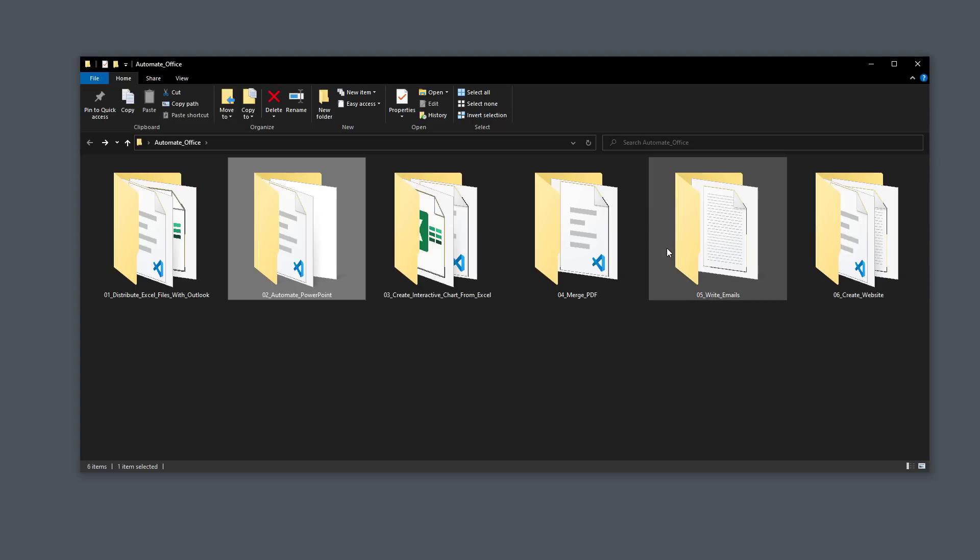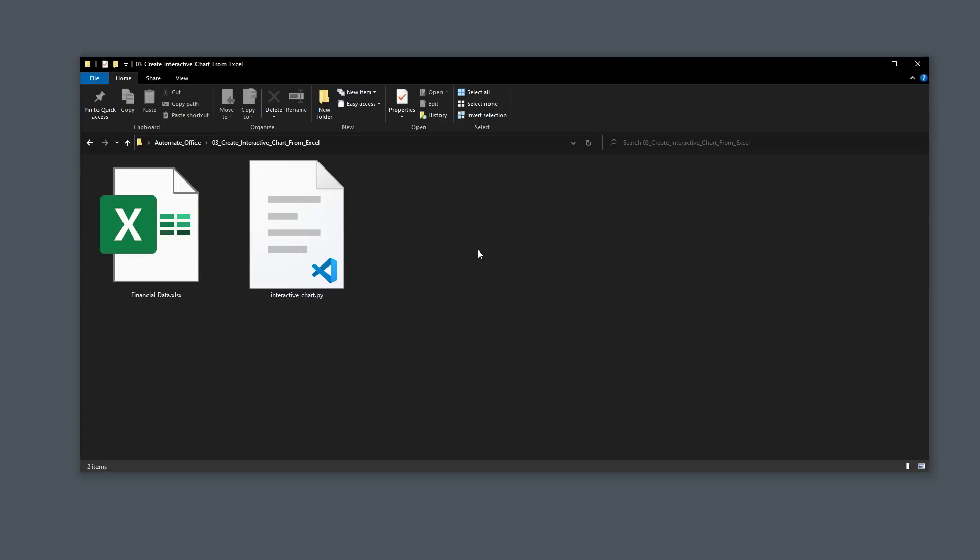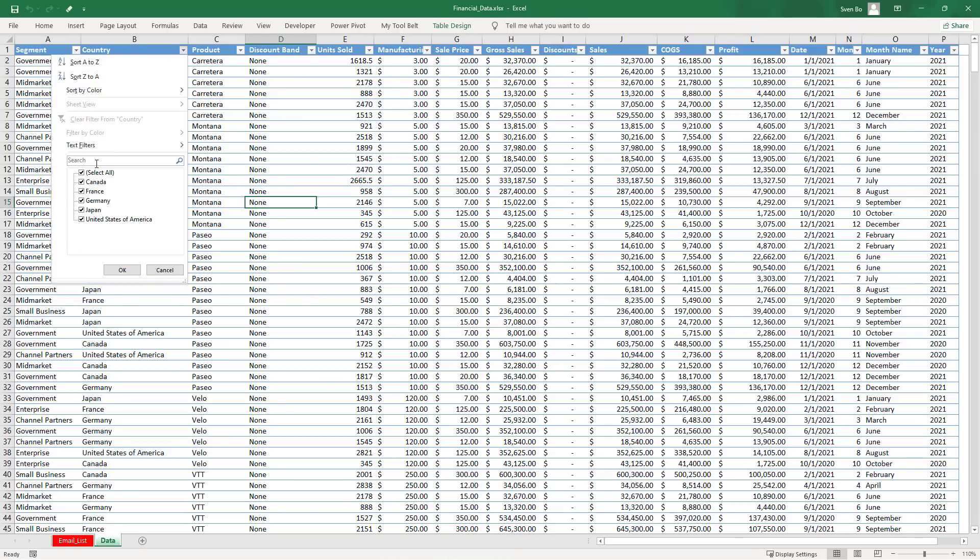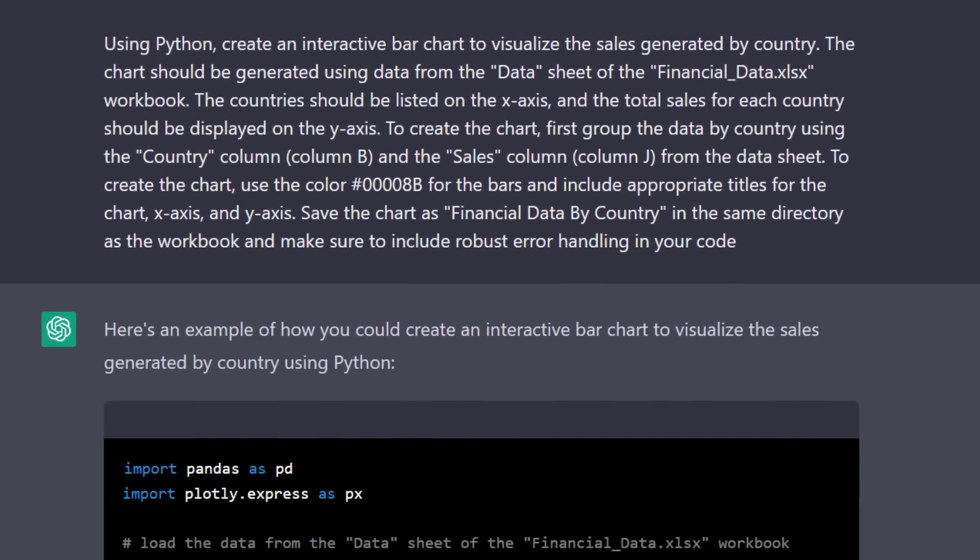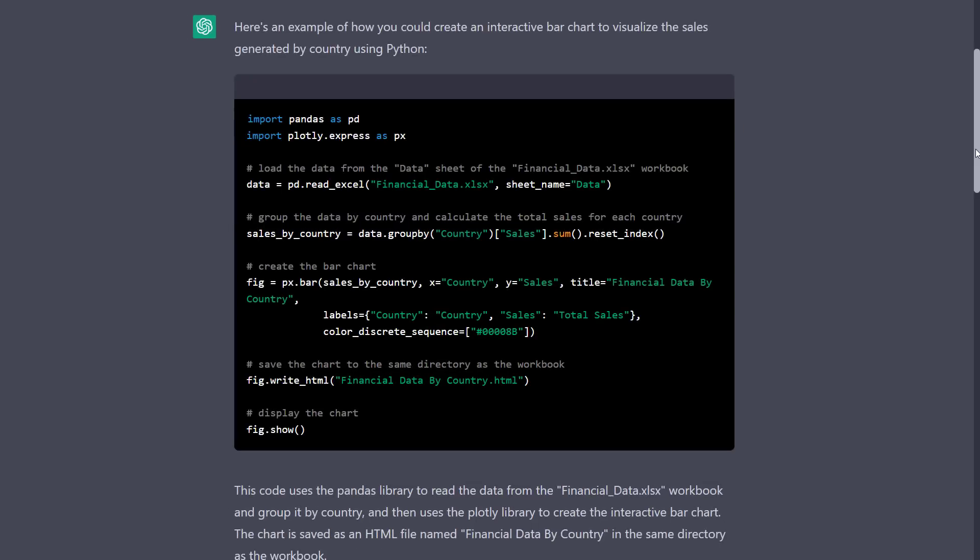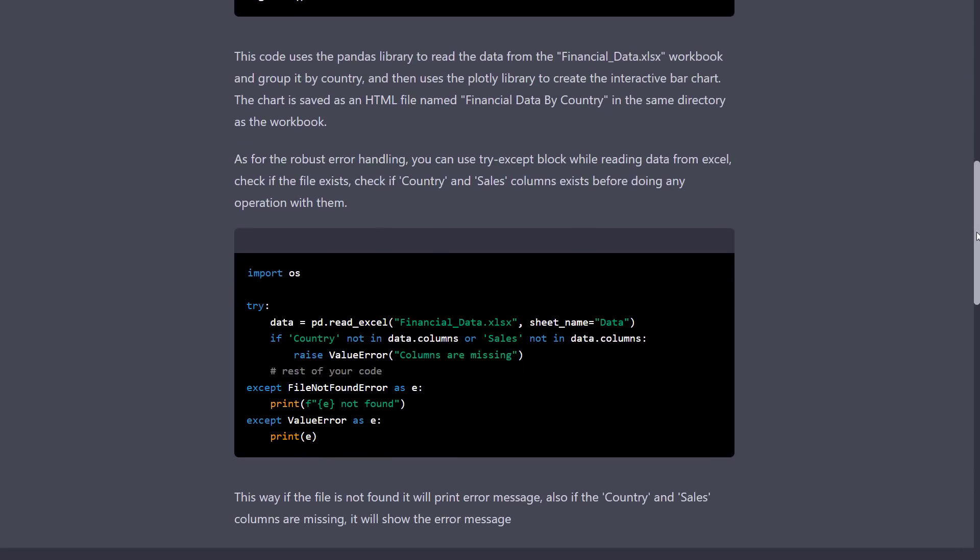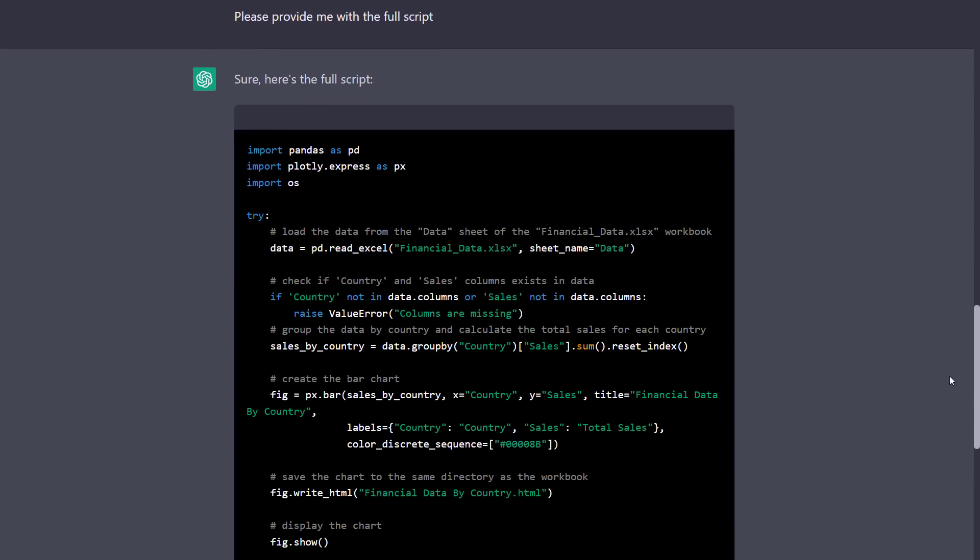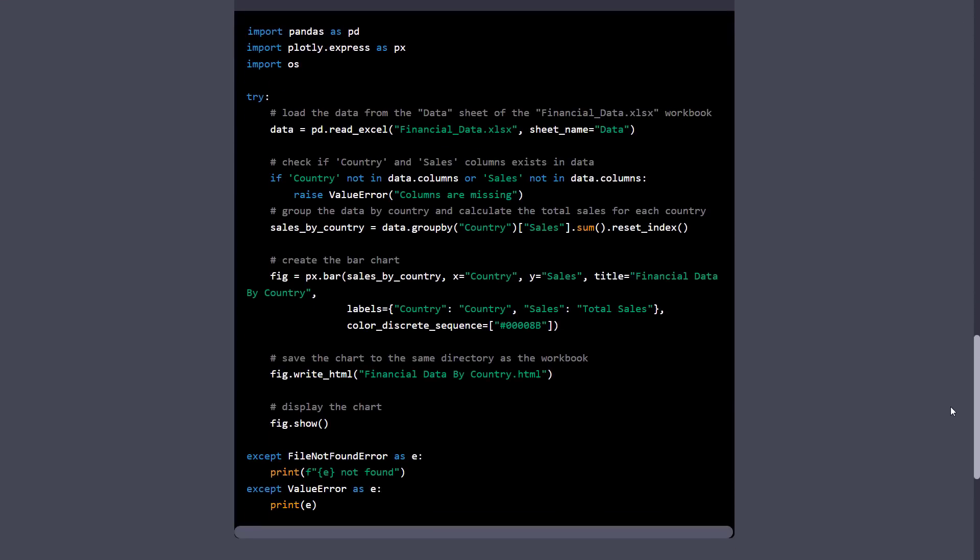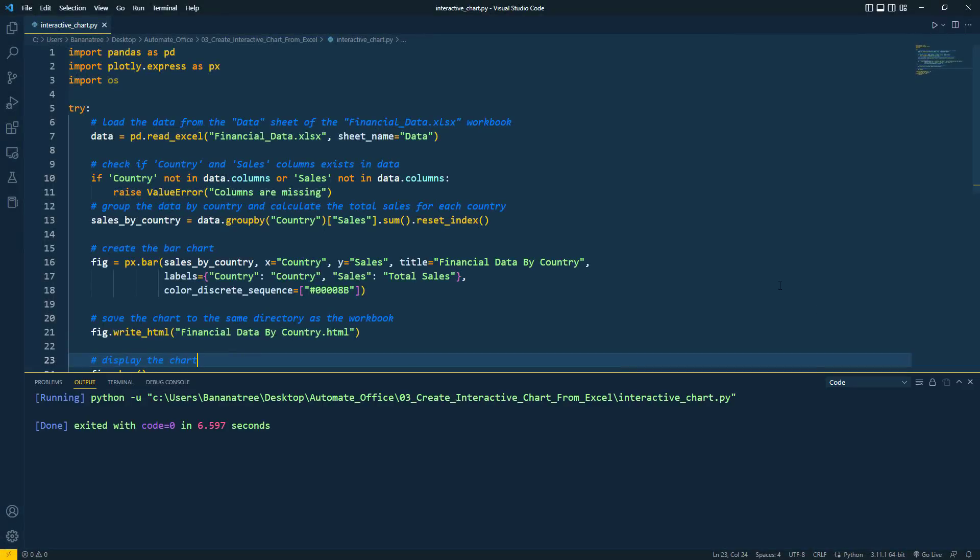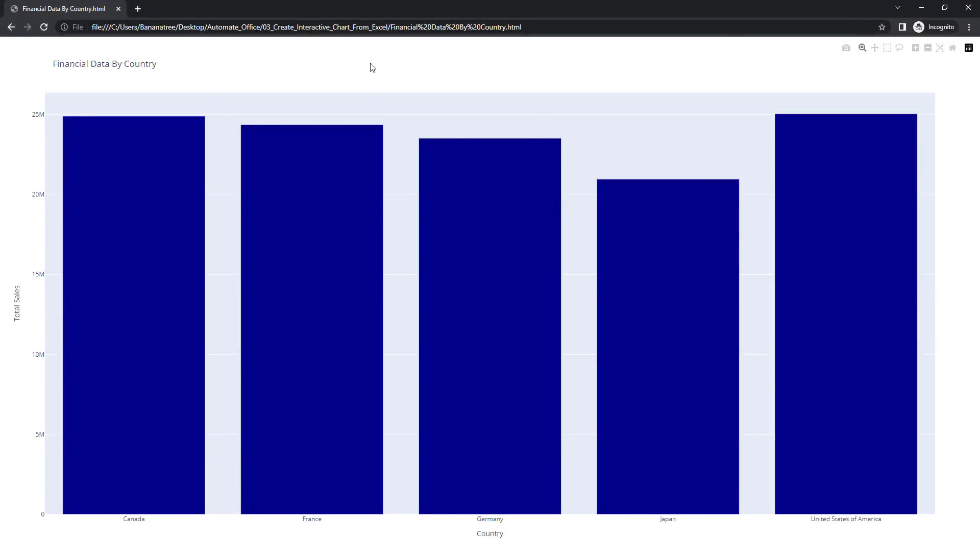Maybe instead of a static image, you might want to create an interactive chart from your Excel data. So, we will use the same data as before. And this time, I simply want to sum up the sales for each country and plot it in an interactive chart. Now, in many companies, you might use corporate colors for your charts. So, I also included the color code in my prompt. And just like that, ChatGPT generated the following Python code and suggested further error handling. So, I then asked for the full script that also included the error handling part. And then, I received the following code. So, I took the code and ran it in my text editor. Once that was done, I had a new HTML file in my folder. If you open this file, you will now have an interactive chart that shows the sales for each country.